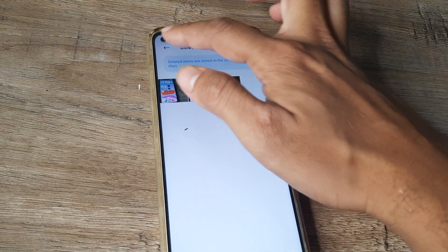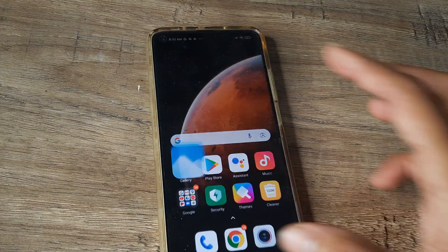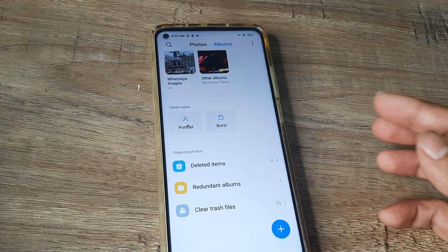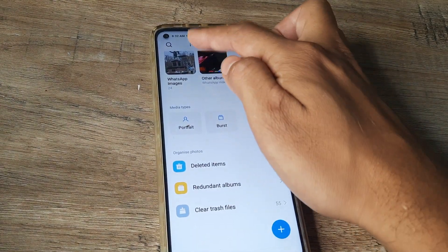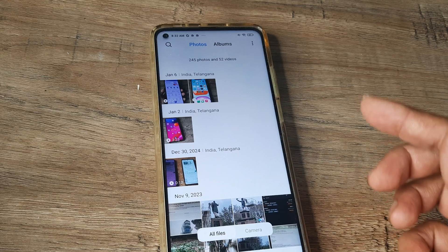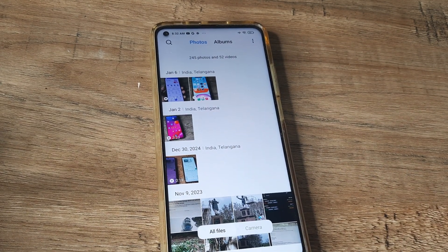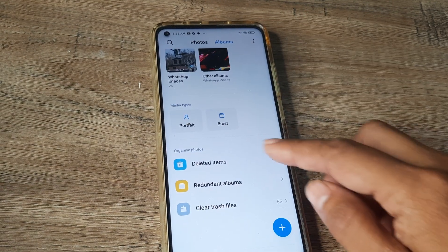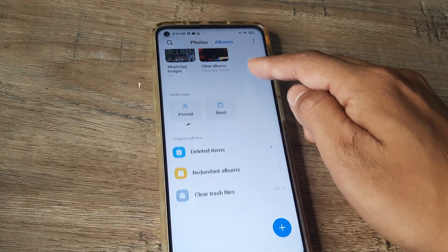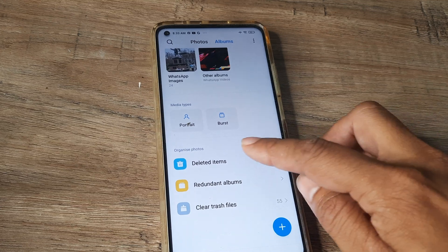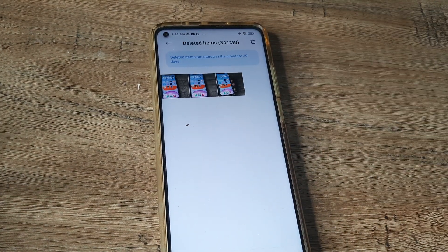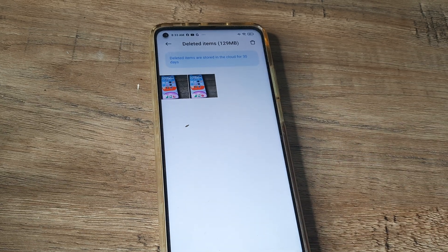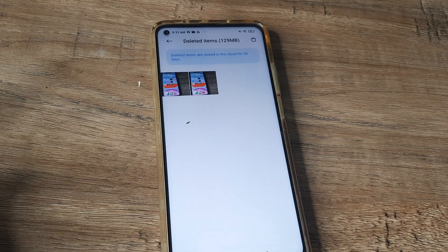Let me repeat this again from scratch. On a Mi device, even if you delete pictures or videos, all of them end up in your Deleted Items album. So you need to head to Albums, scroll down, tap on Deleted Items, select the item, and delete it from here to permanently remove it from your phone.